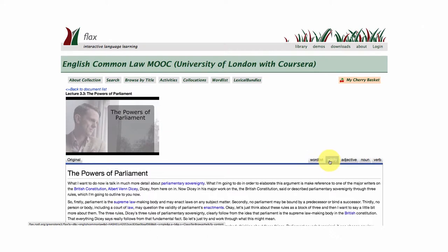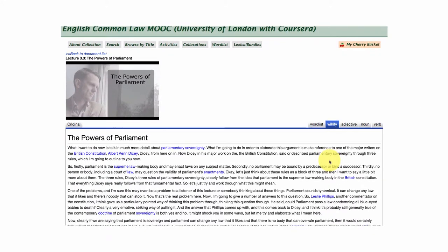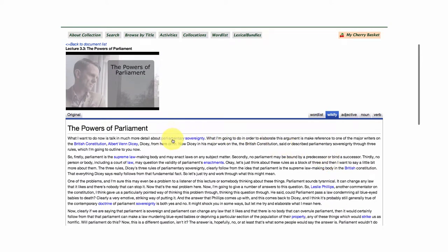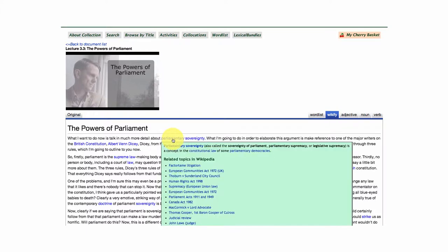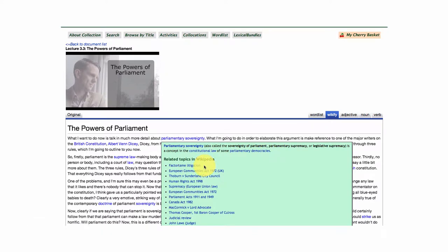I'll just click on this one first — Wikify — and what it's doing essentially is it's linking in Wikipedia to this lecture resource in FLAX, and keywords and key concepts from this lecture are being highlighted. Let's click on parliamentary sovereignty and you'll notice there's a quick definition but there's also related topics in Wikipedia. Lots of interesting and useful resources that you can go and explore around this lecture to enhance it.